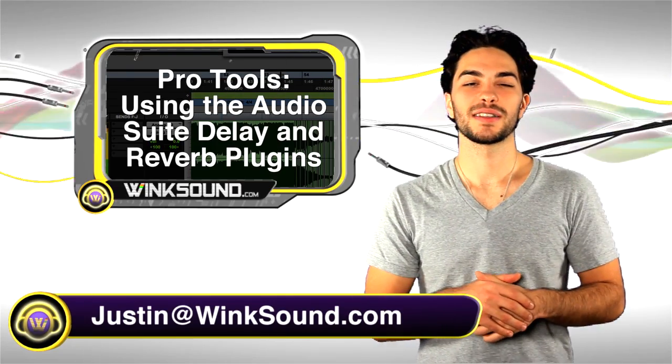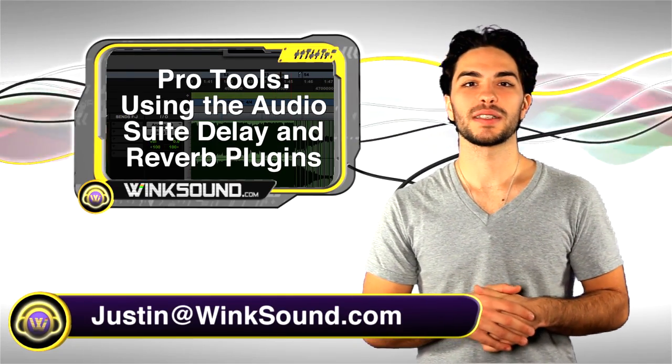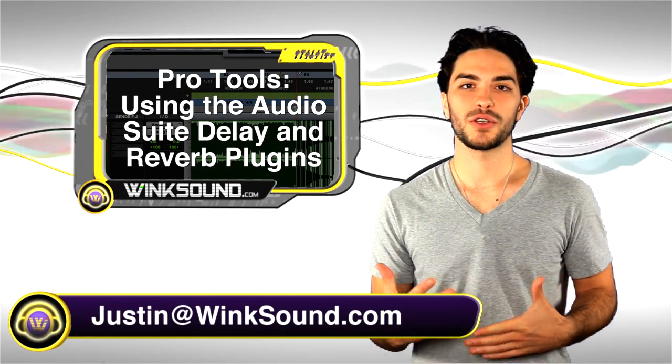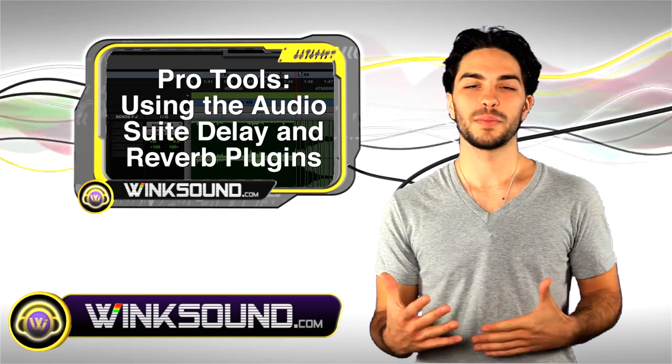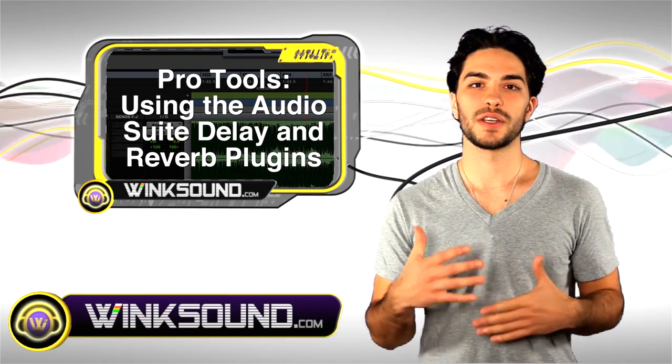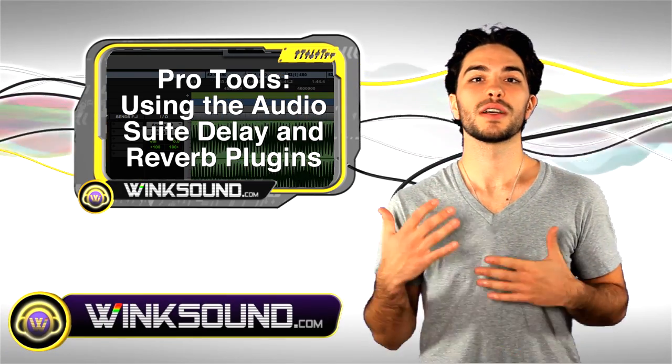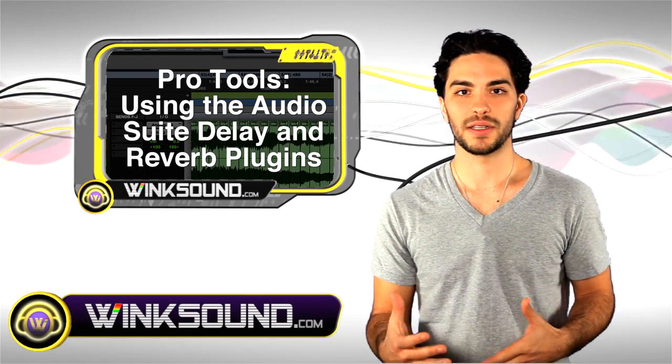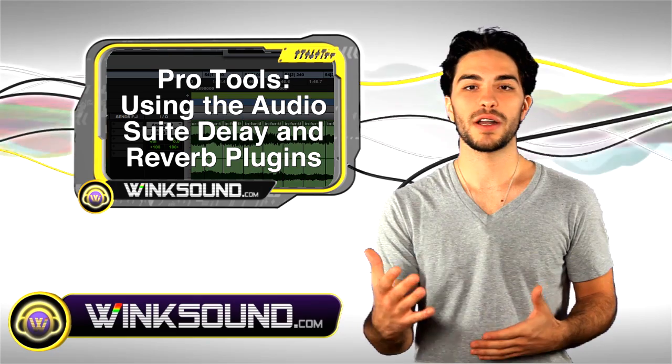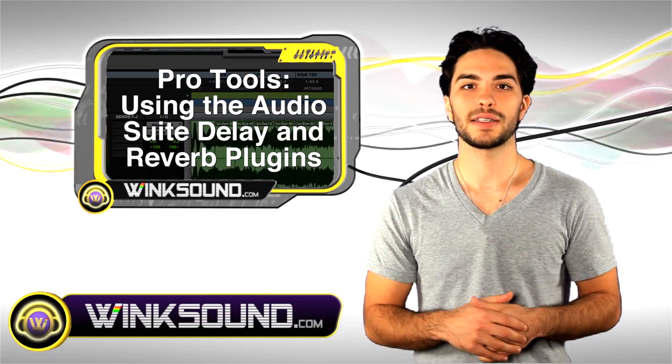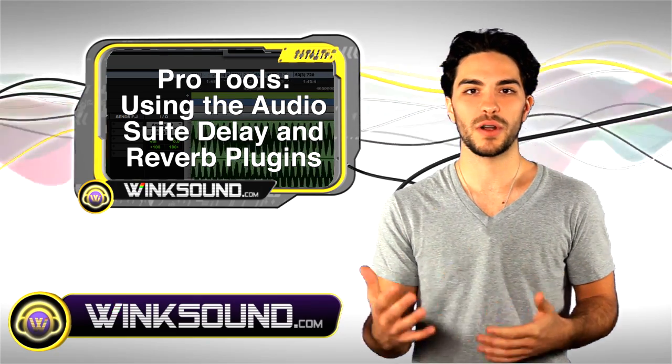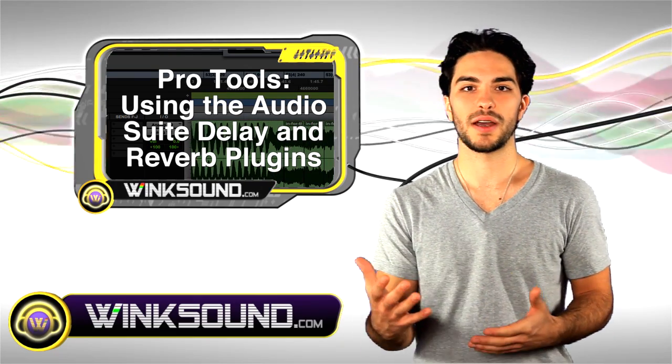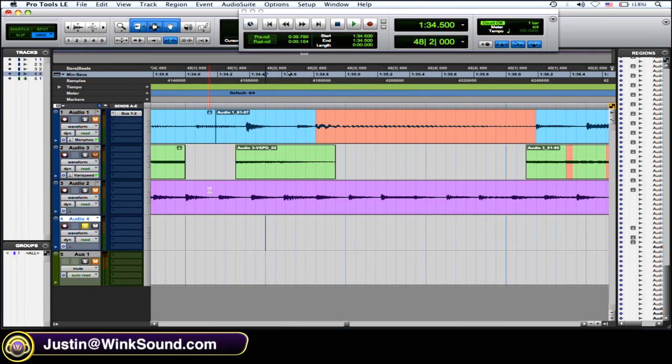Hey what's going on guys, this is Justin with WinkSound.com. In this video I'm going to show you some tips and tricks with using the Pro Tools delay and reverb audio suite plugins. Keep in mind you can always get in contact with me for any questions, comments, or ideas at justin@winksound.com.